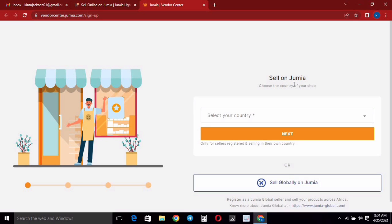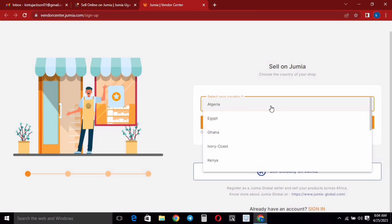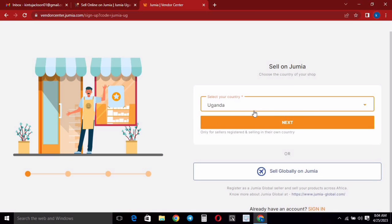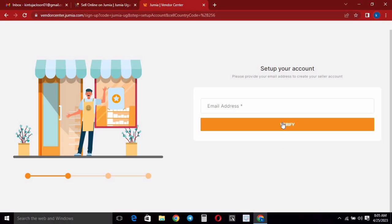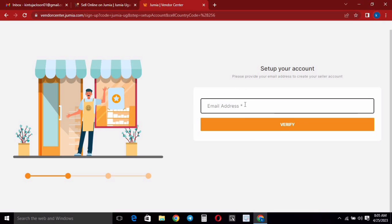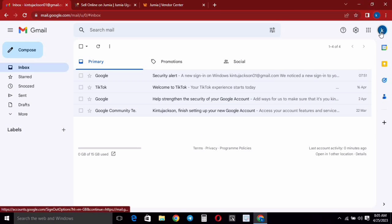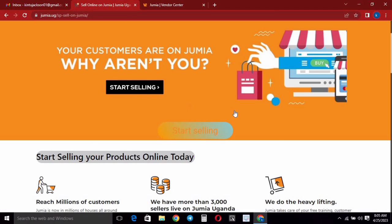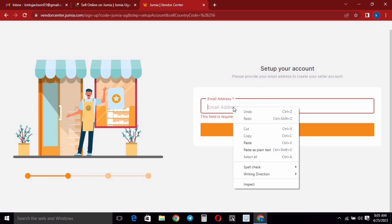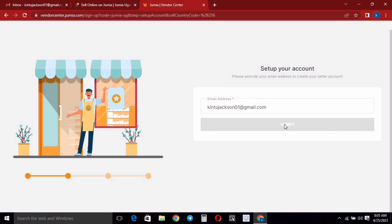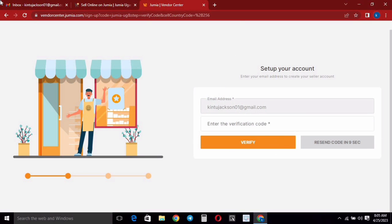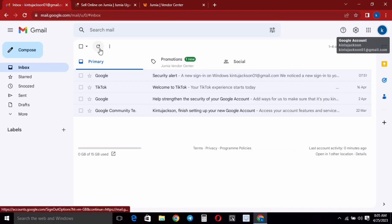On the vendor center, this is where you need to create your account to start selling on Jumia — you need a vendor account to sell. Right here you're going to select the country where you live, so for example I'm going to select Uganda because I'm from Uganda. Then click on 'Next' and they will bring you to where you can enter your email. Enter your email and click 'Verify'.